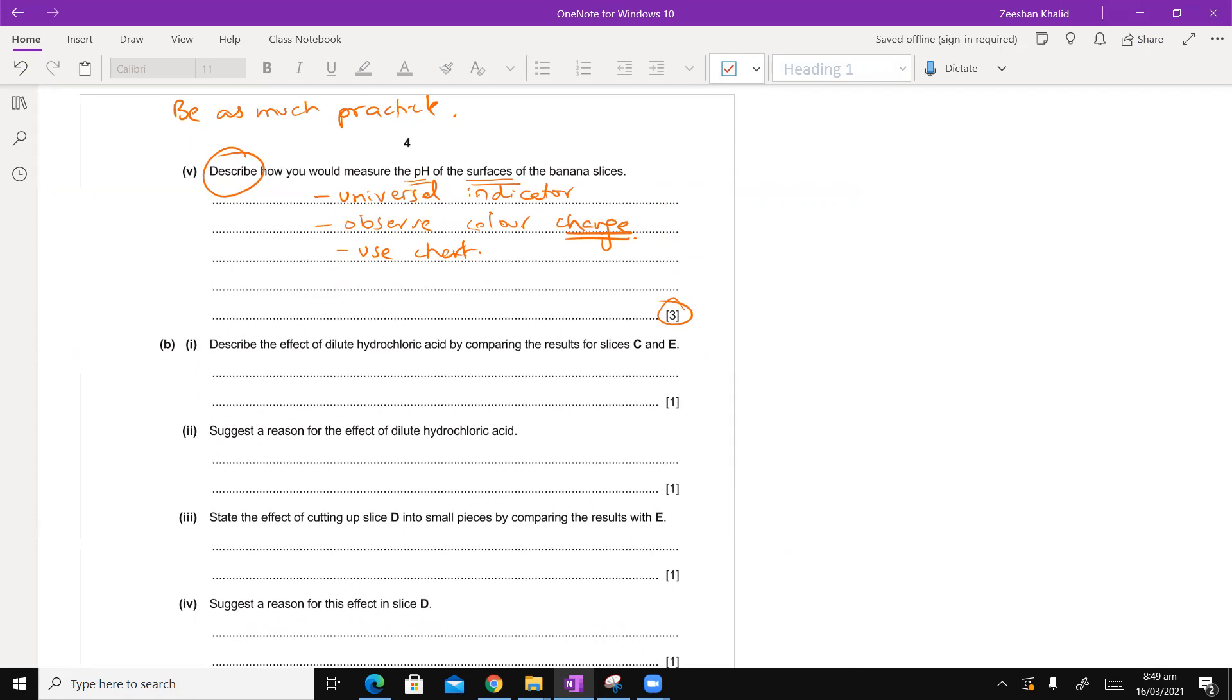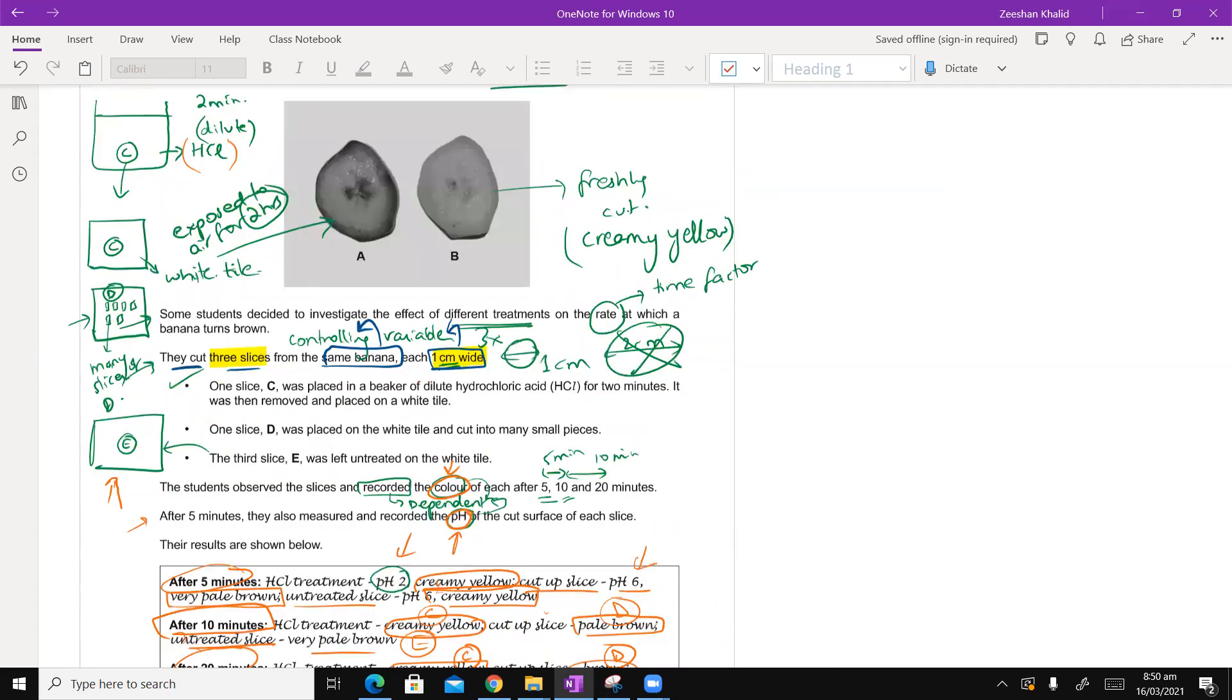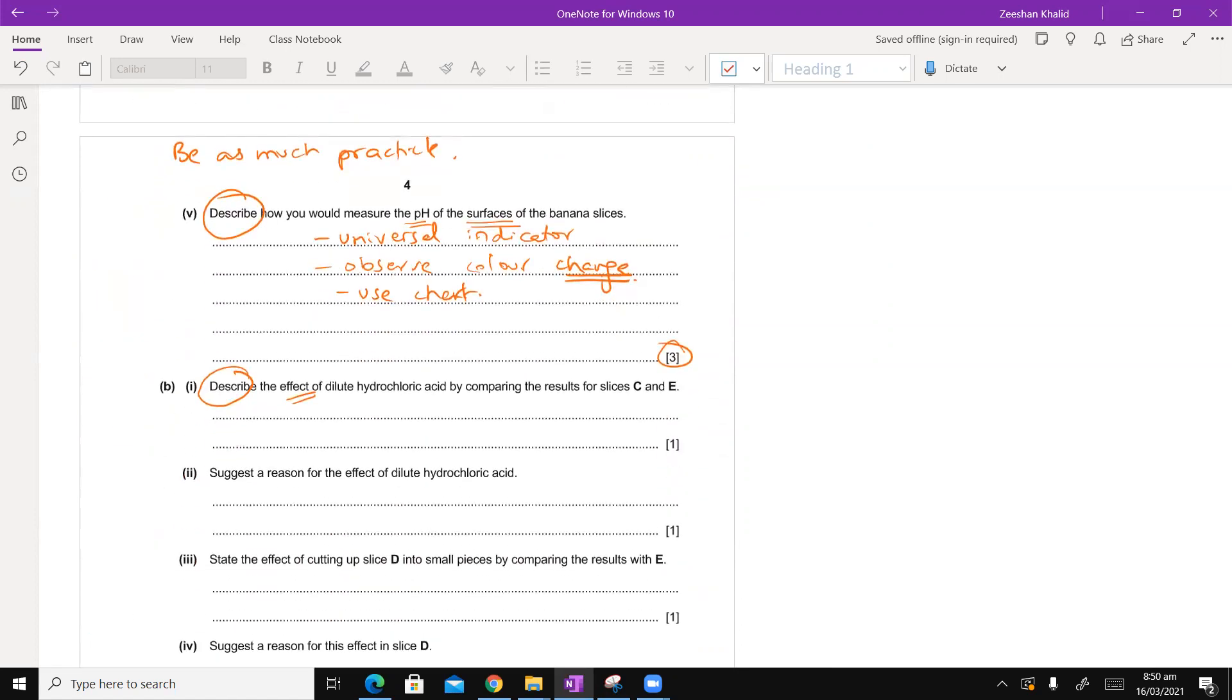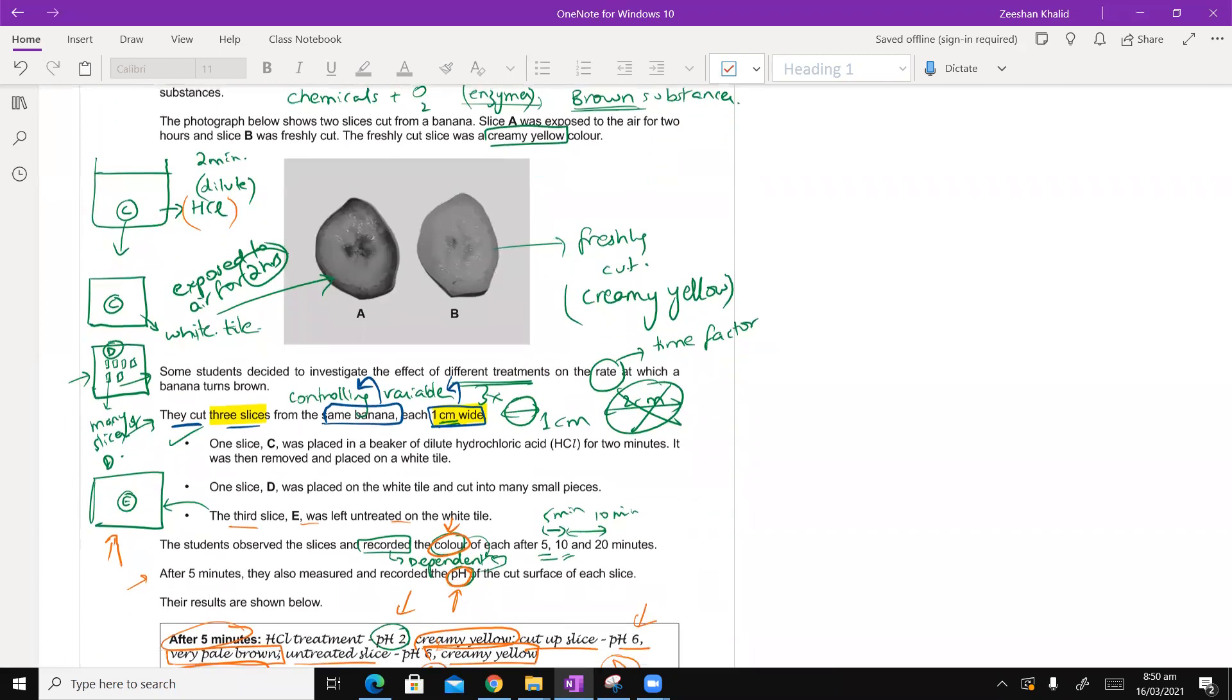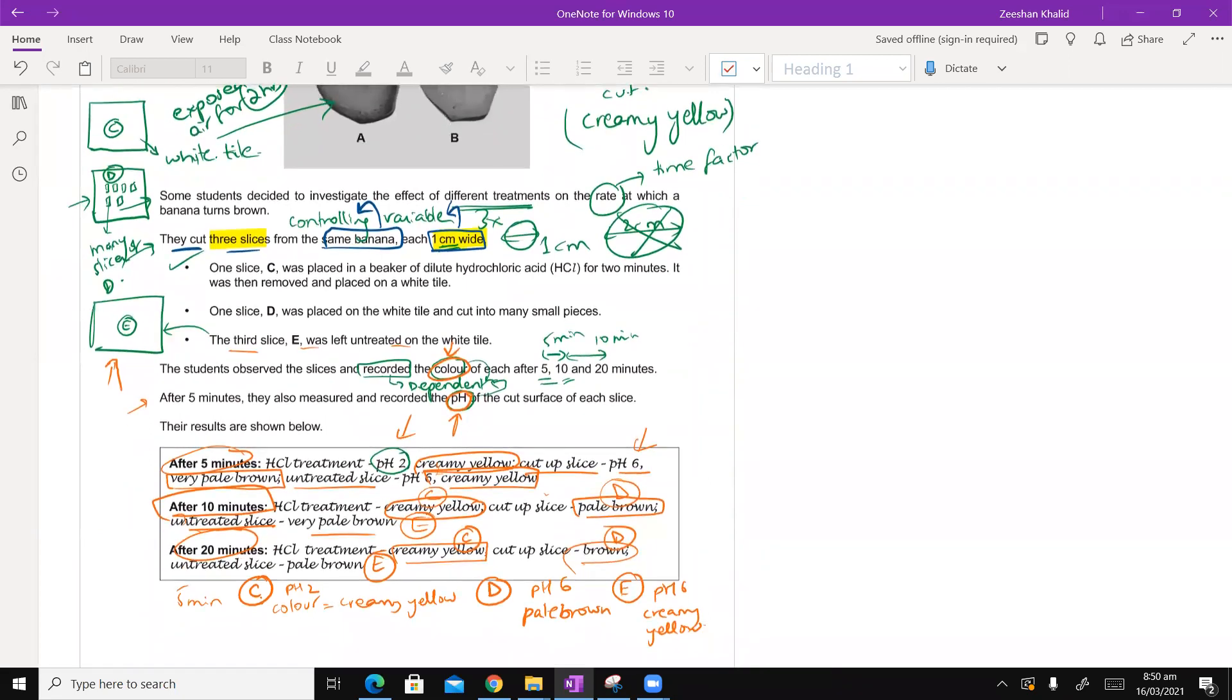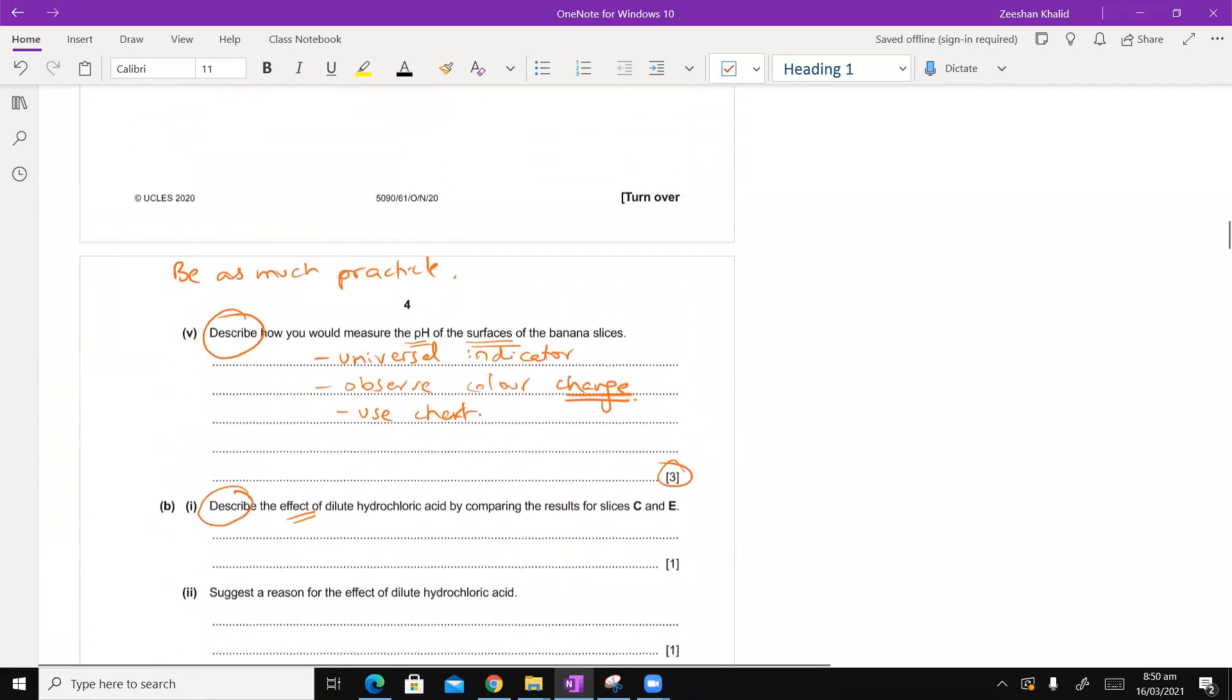Describe the effect of dilute HCL by comparing the results for slices C and E. Let's go back to the diagram that I made. They're talking about the banana slice C. We already knew that they did that. They put it in HCL. We need to go back to the question.